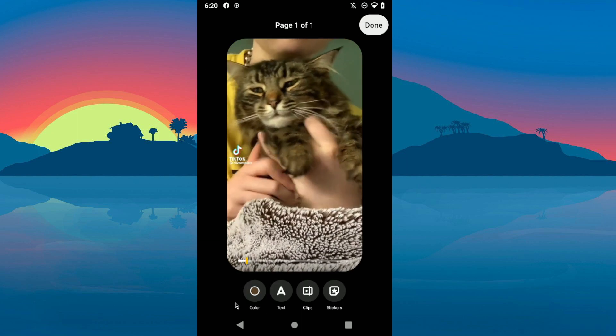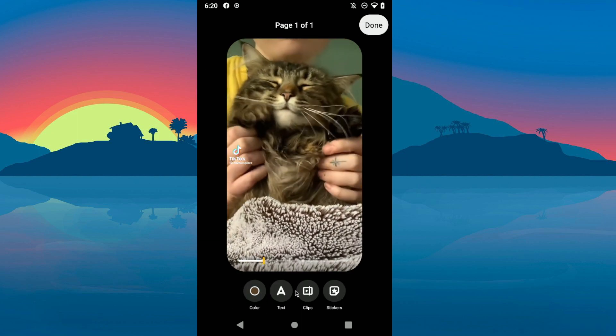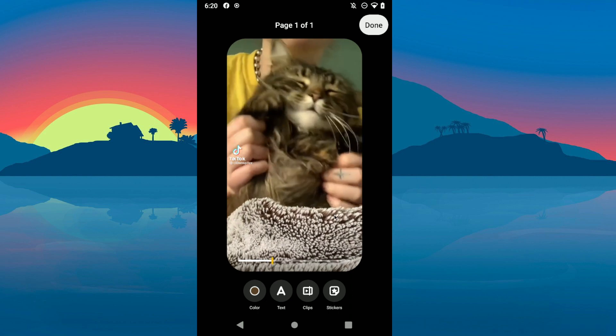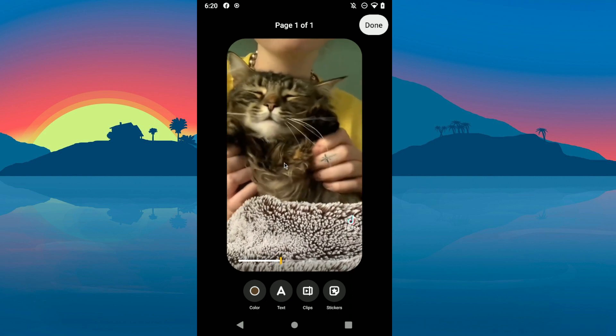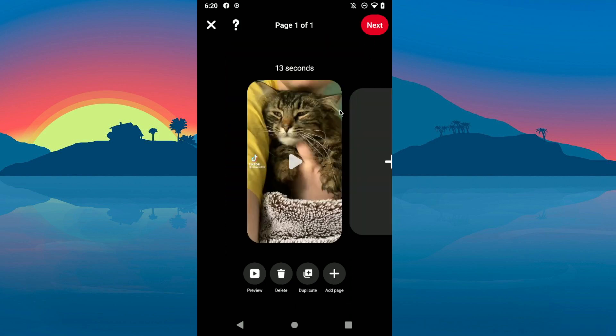Here you can change the color, text, and edit your video as you prefer. Then click on done and you can preview, delete, duplicate, or add another page.